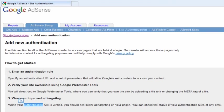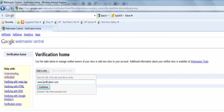The second step in this process is verifying ownership of the website. Under the AdSense setup tab, select site authentication at the top of the screen in the blue bar. This will take you to the Google Webmaster Central where you will begin the process of site ownership verification.